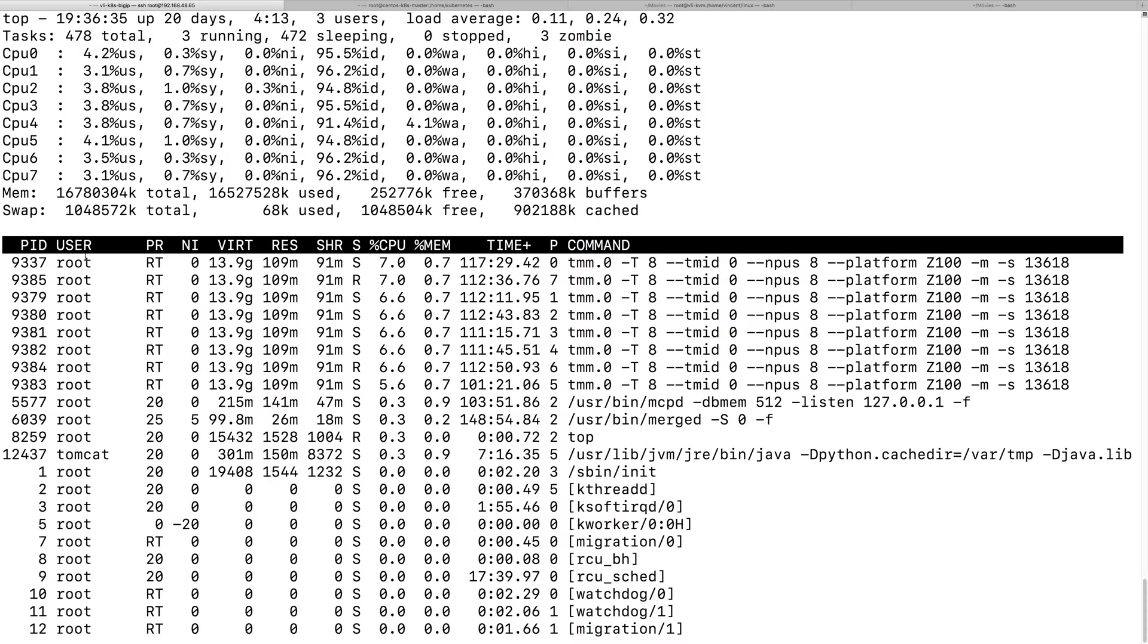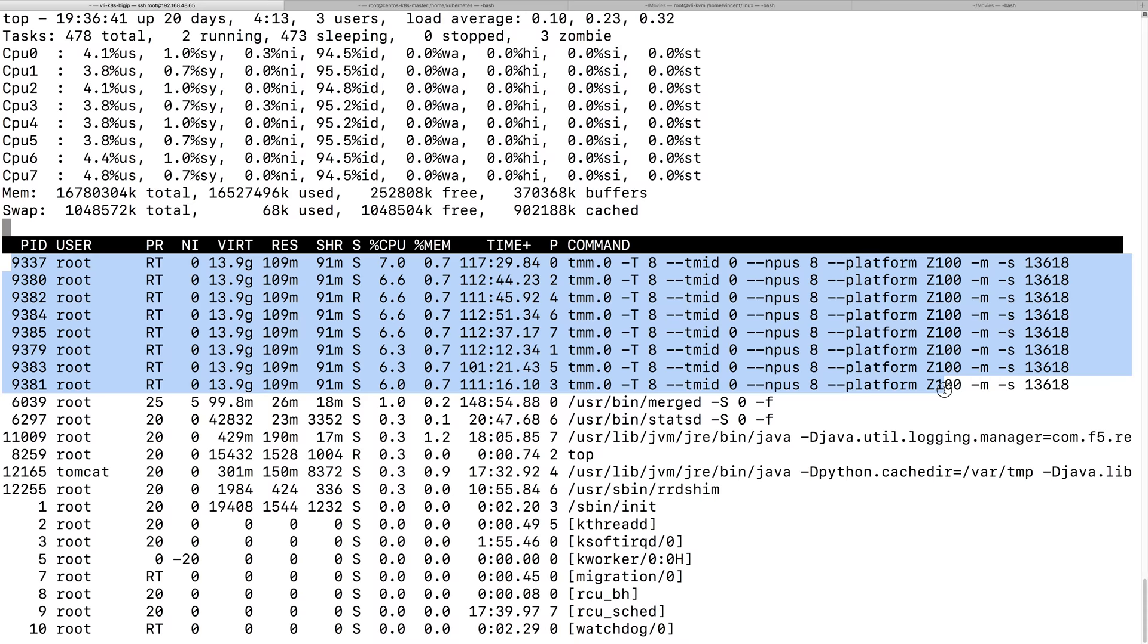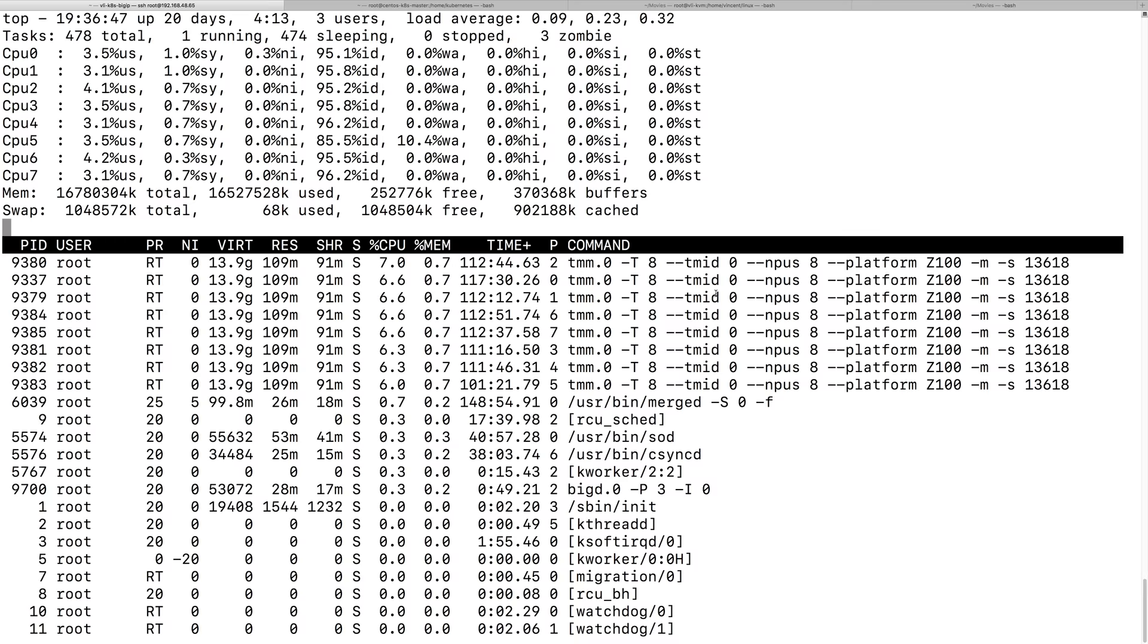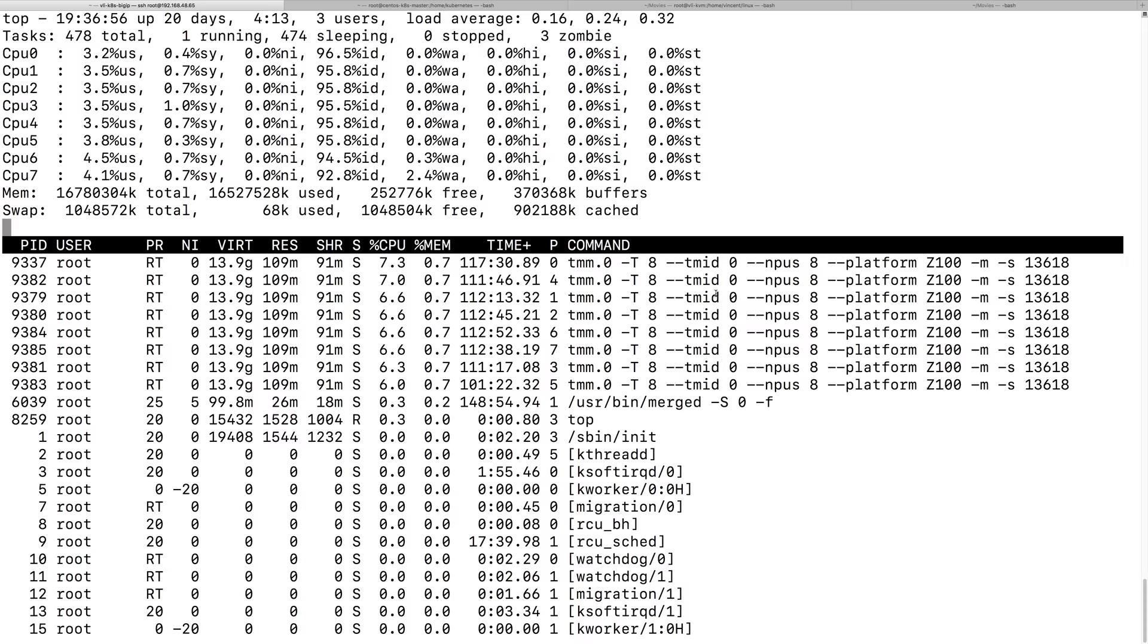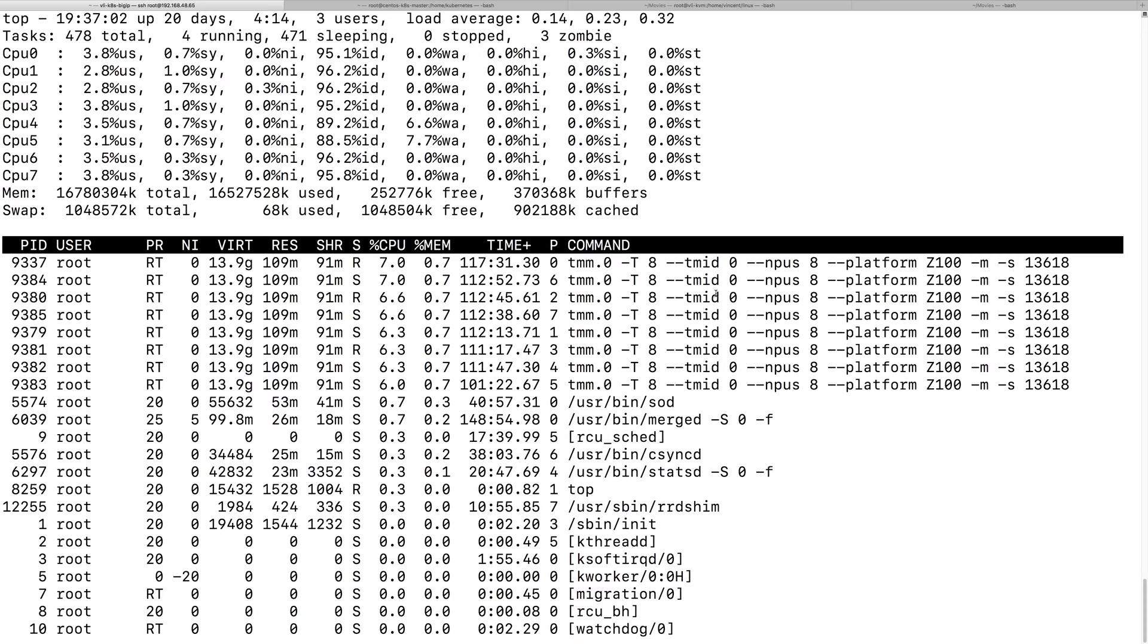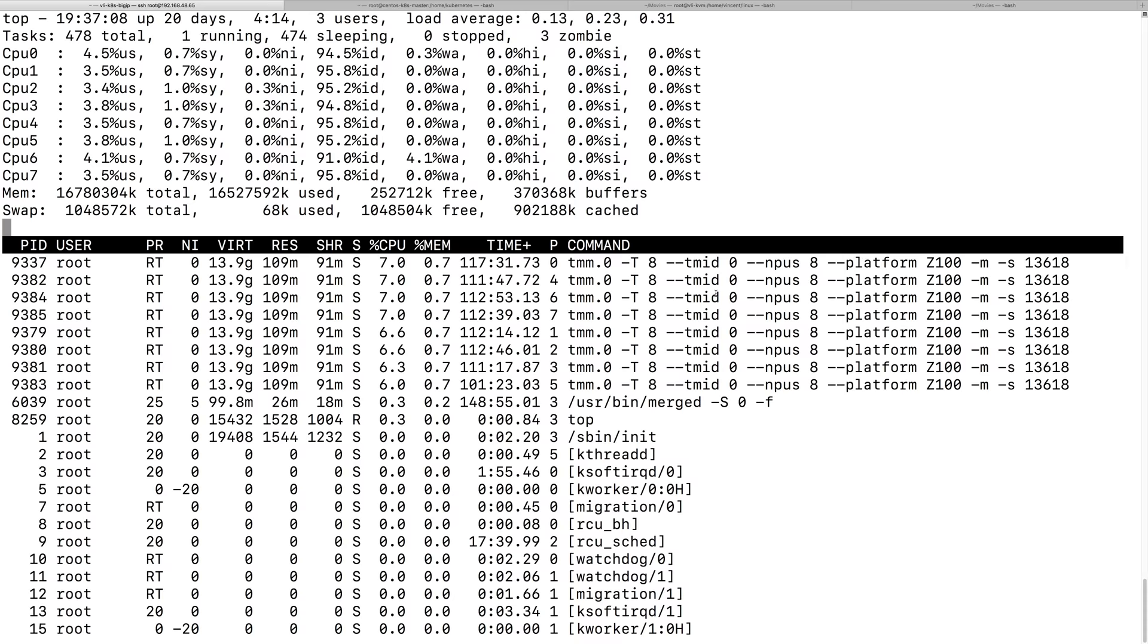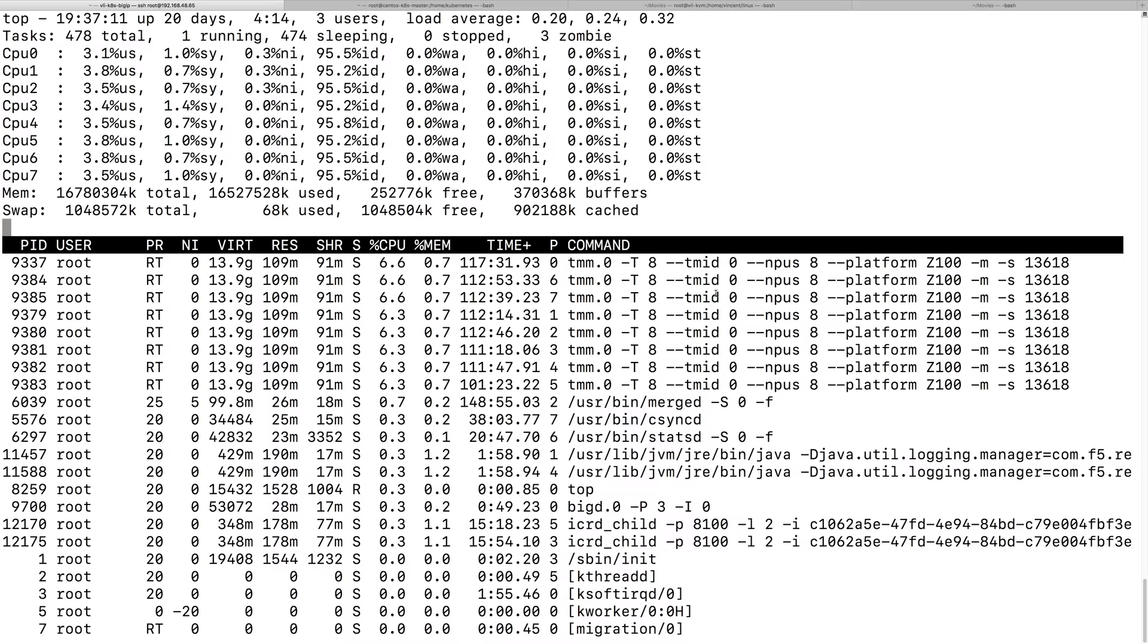And, now, you can see here, TMM has eight threads, and each thread is pinned to a CPU core. And, so, this is useful output. Whenever someone asks, says, my CPU usage is high. And, I think this top output will give you more detailed information on what process, or what thread, is using a particular CPU core.